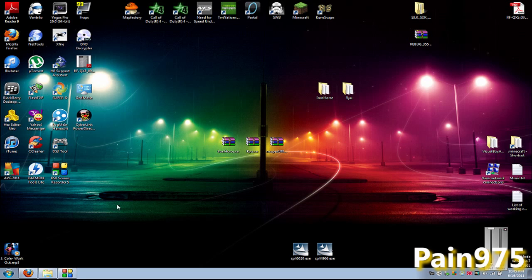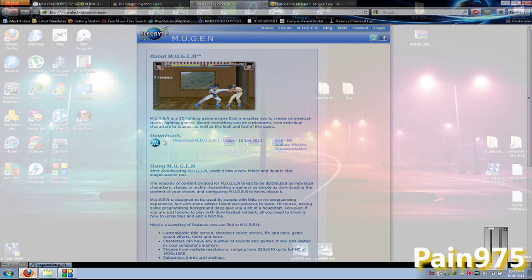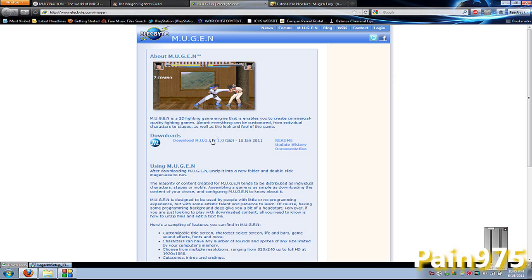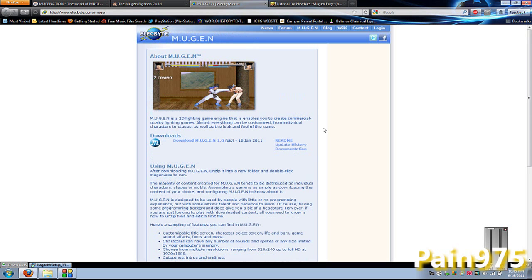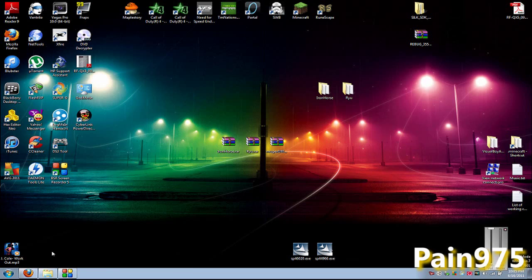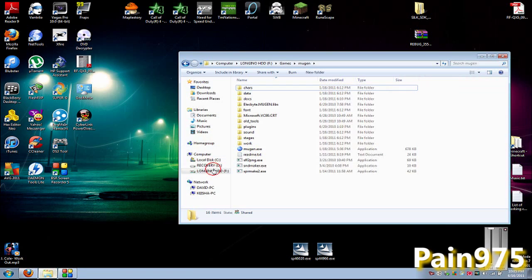Hey guys, this is Pain, and today I'm bringing you part two of that Mugen tutorial. Let's get right to it. First of all, you're going to download Mugen from this website right here. Download that. This is the HD version that came out in December 2010. Once you download that, it's going to come up in a zip file.